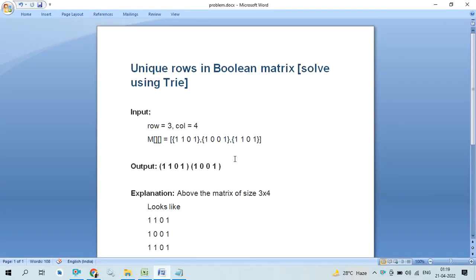Hi everyone, we are going to discuss a unique row in a boolean matrix, solved using the Trie. So first of all, what is the problem statement? We are given a matrix having a boolean expression in it — for example, 0, 1, 0, 0 and 1. So we have to print the unique rows of the given matrix.